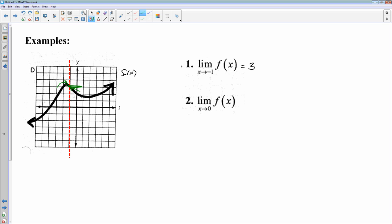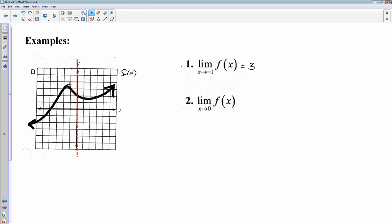For the second one, we're now looking at x approaching 0. I would move my vertical line over to 0 and see what's happening. The left side and the right side this time meet again. If the two sides go to the same place, then that y-coordinate — in this case 2 — is the answer to the limit. That's how we do limits: you follow left, you follow right, and whatever y-coordinate they go to is the answer.